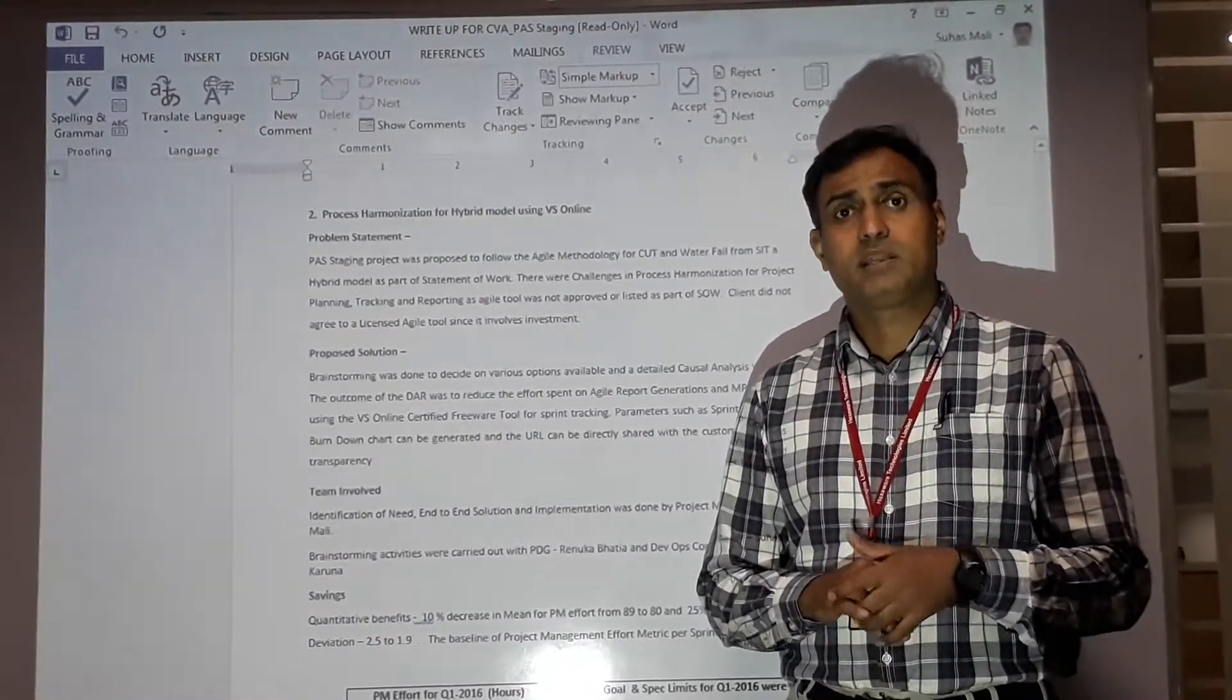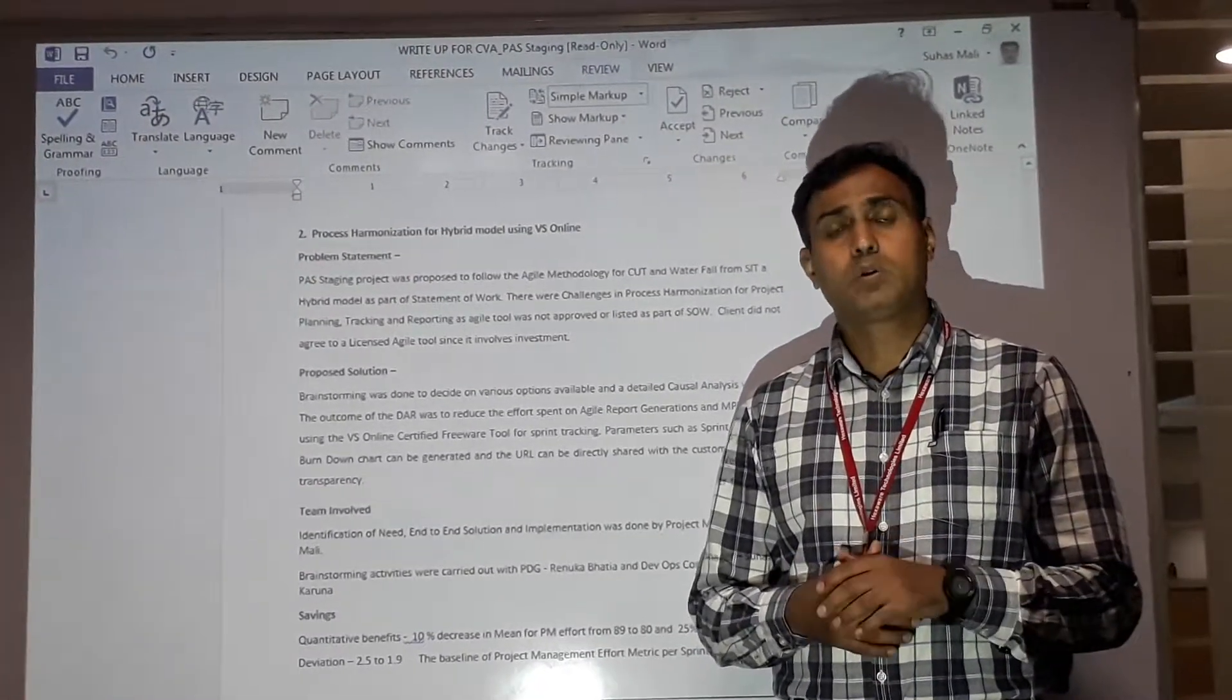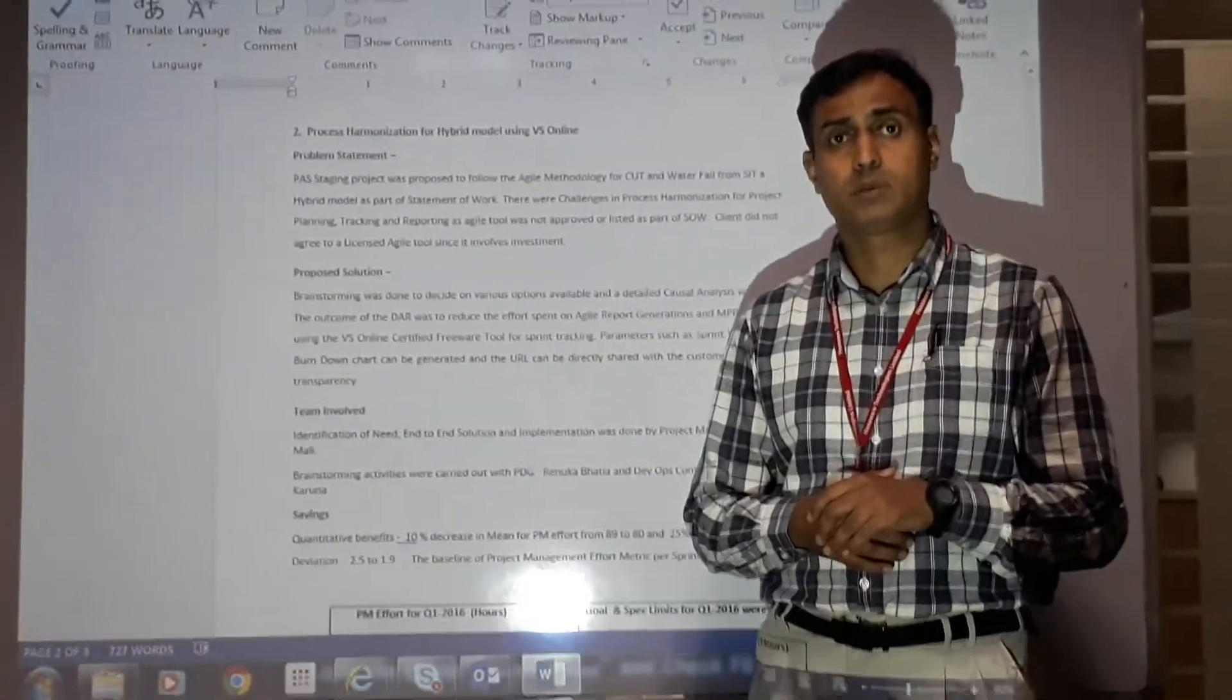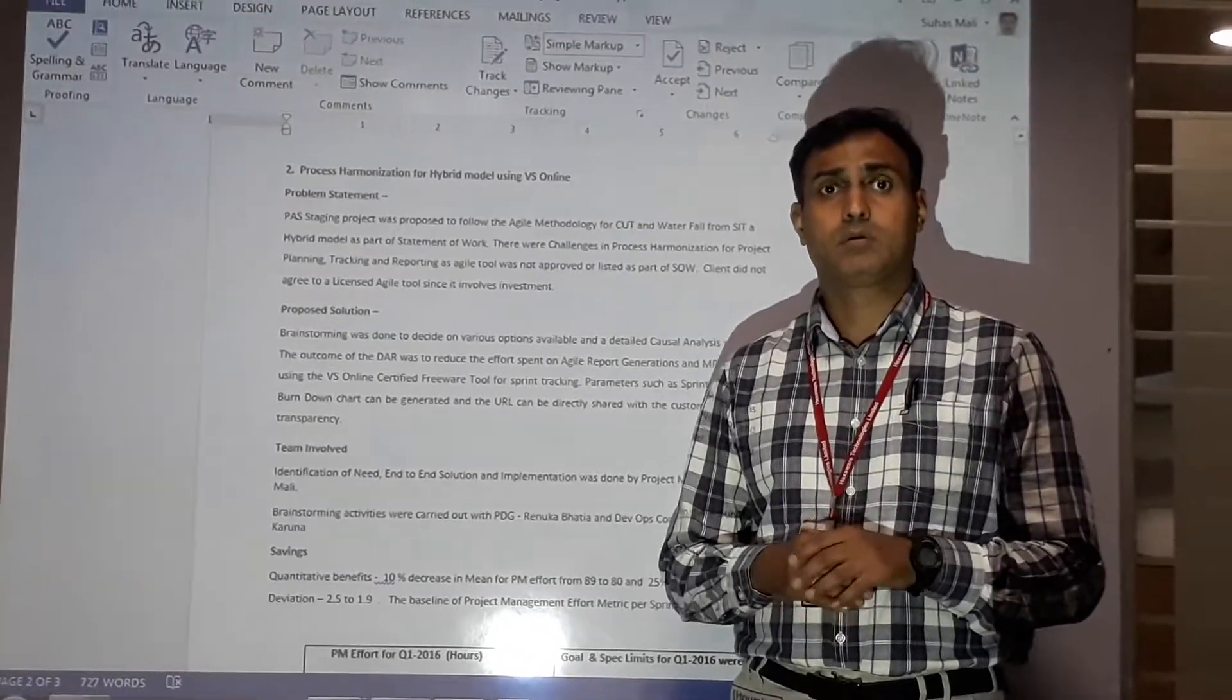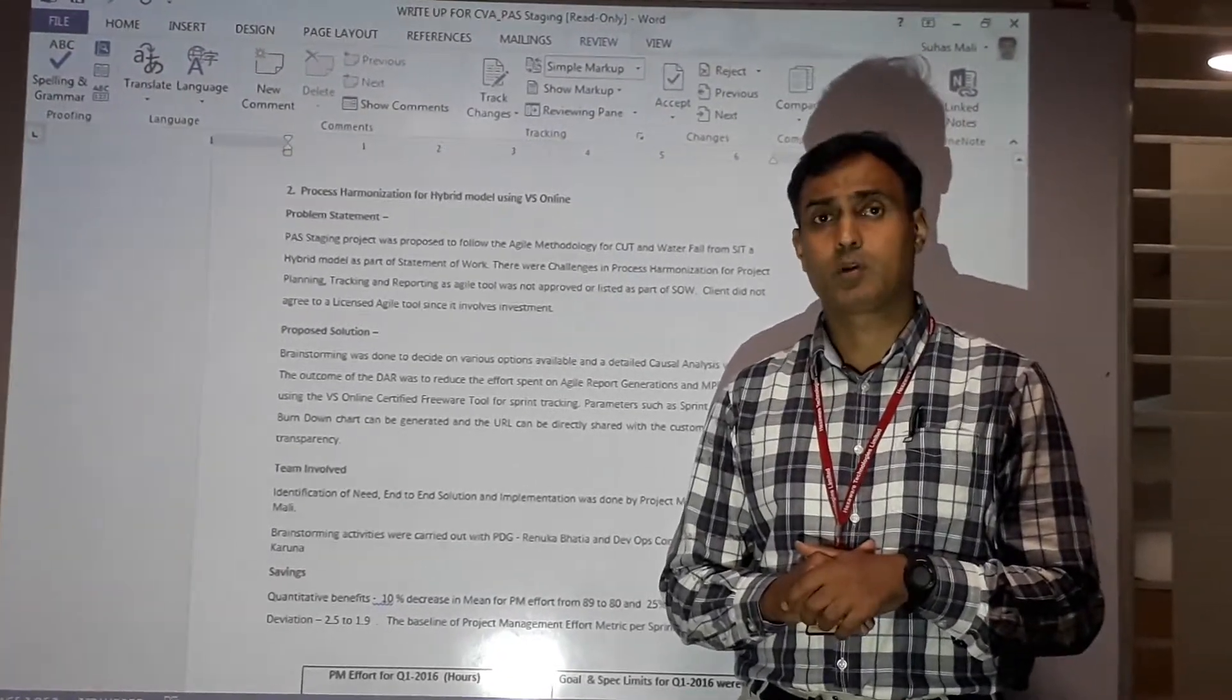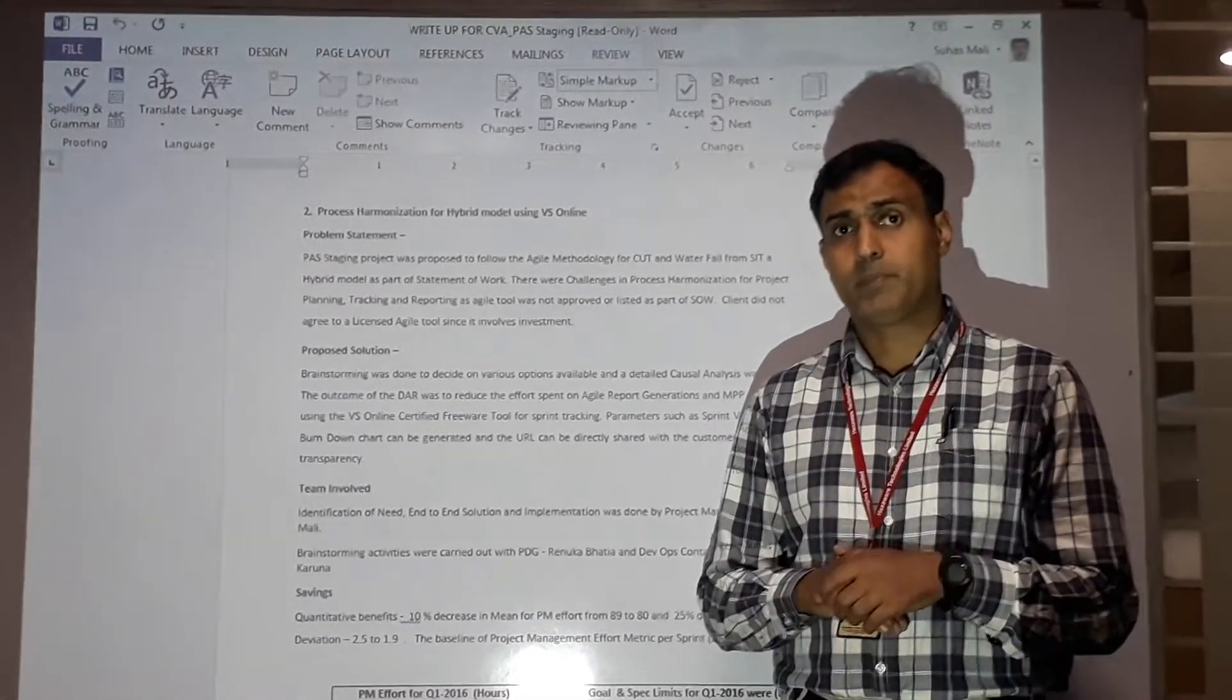To tackle this challenge, we did brainstorming internally with our process groups on a tool called BS Online. This tool was freely available as part of Microsoft-provided solutions for Agile methodologies. It also provided free user licenses for the required set of users, which was sufficient for our project. We went ahead, procured this tool called VS Online, and that resolved the problem.